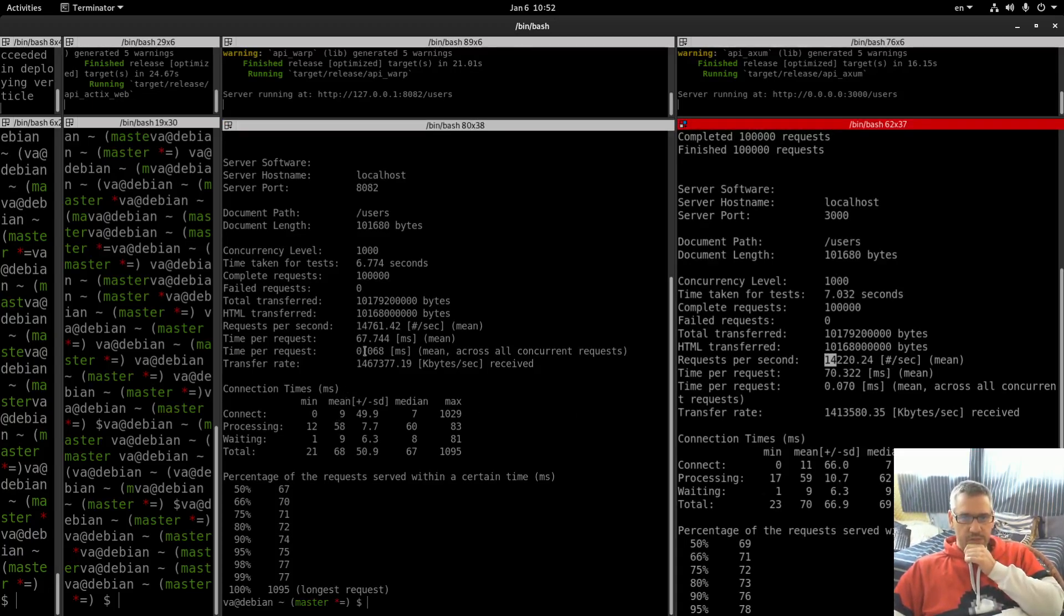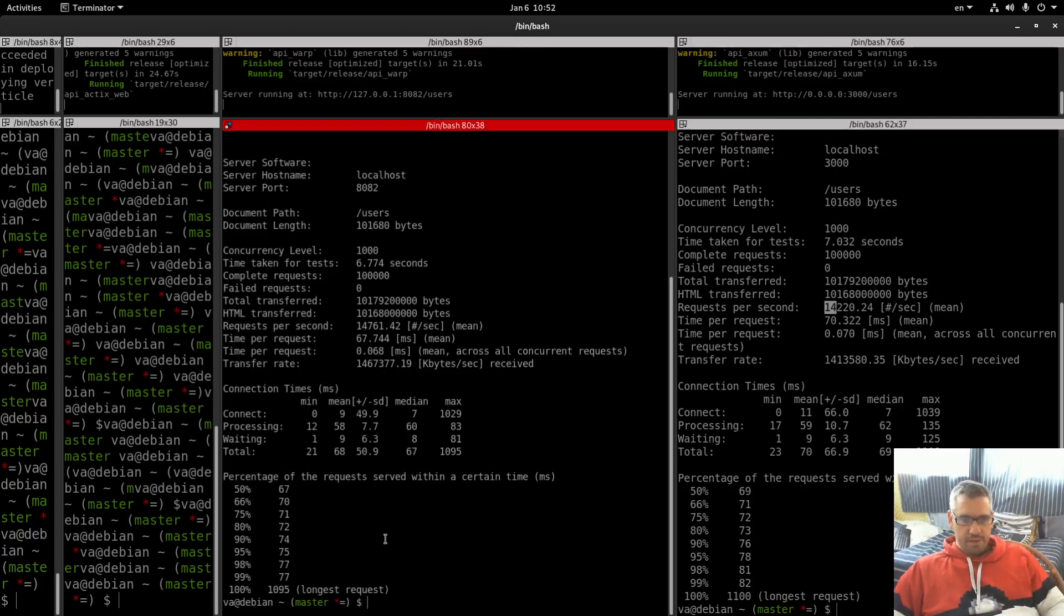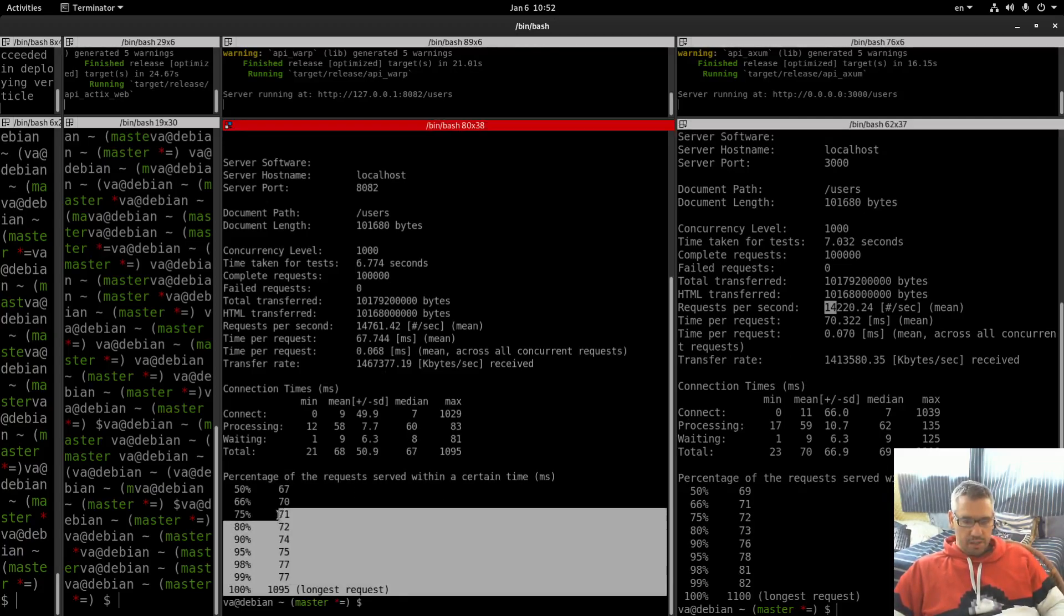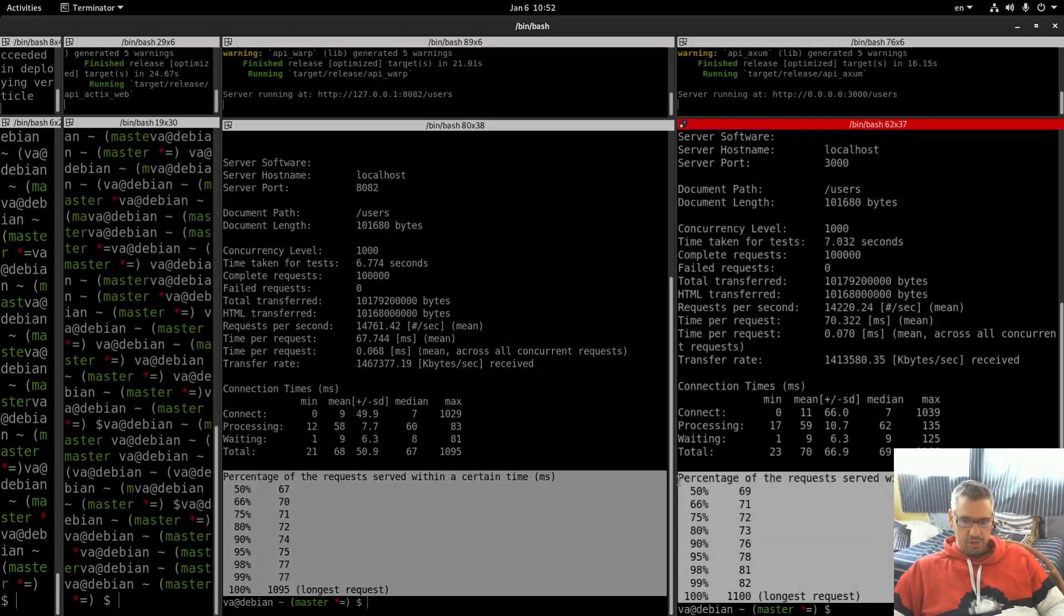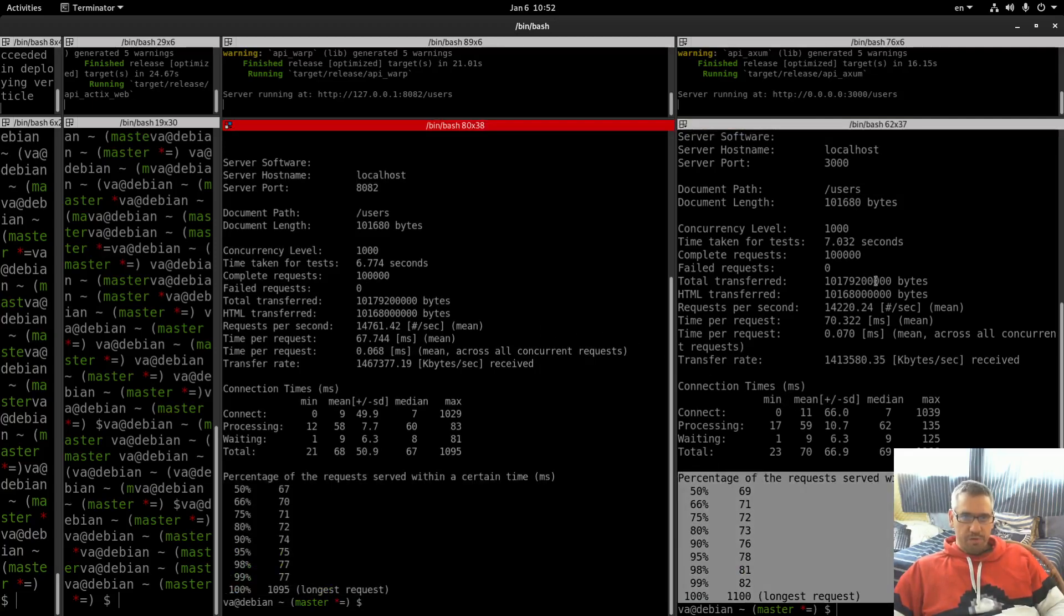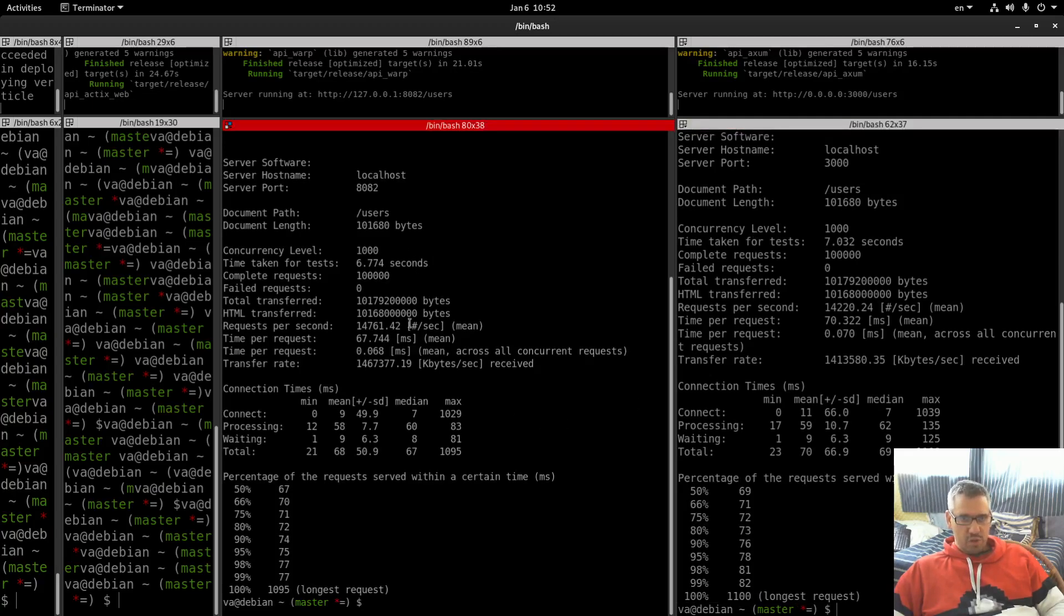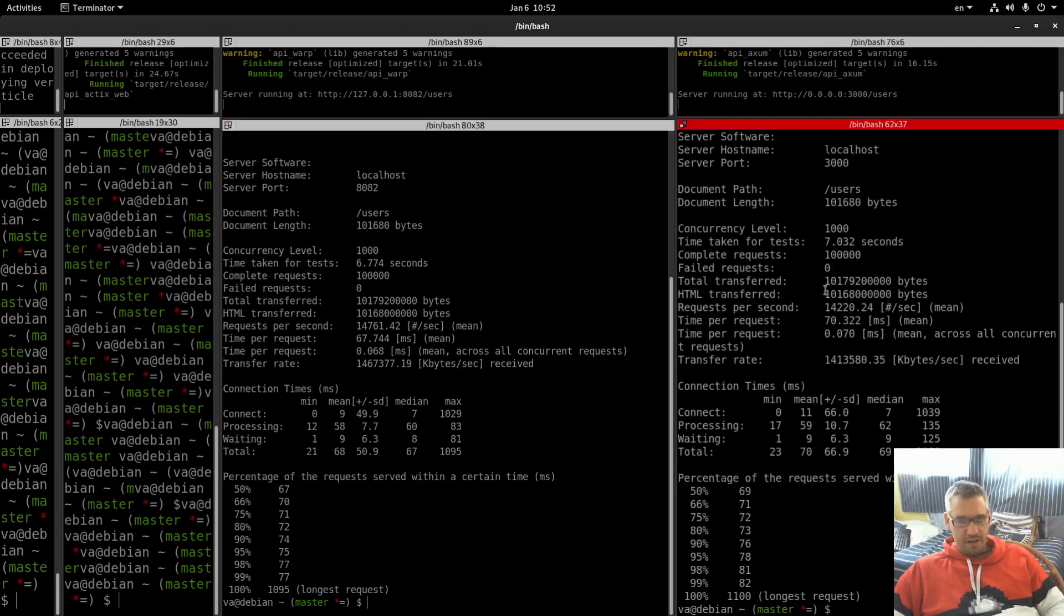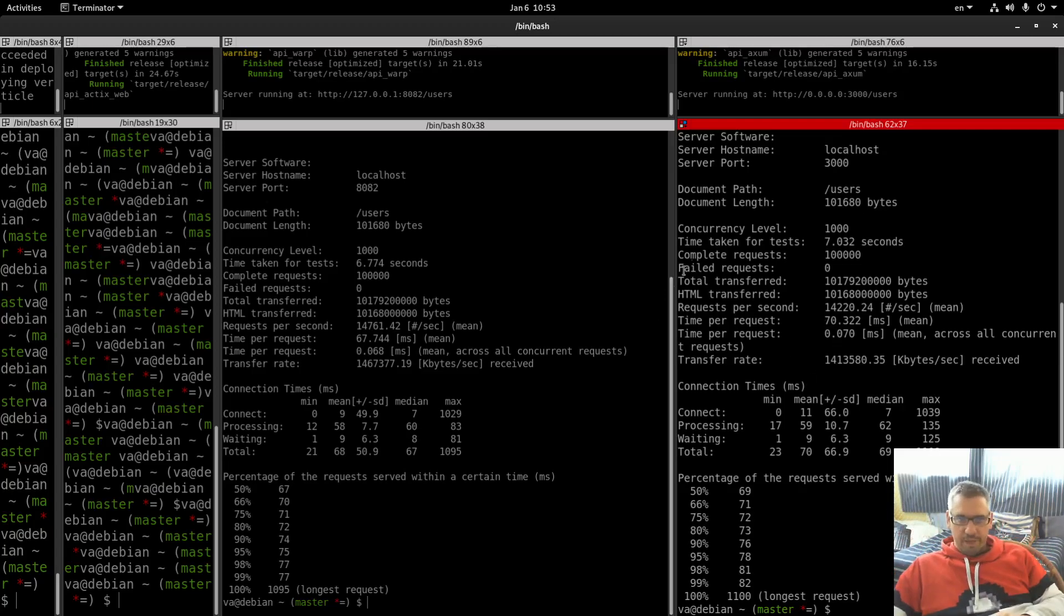As you see, warp needed 6.7 seconds. Axium needed 7 seconds. So we have a very slight difference there. Request per second 14,700, 14,200. Time per request 67, 70. Transfer rate a little bigger. And these results are a little better for warp. Both warp and axium are based on hyper. But in all my benchmarks it seems that both of them are a little faster than actix web. And warp is always a little faster than axium. A tiny bit faster. So yeah, this is the overall pattern that I see.